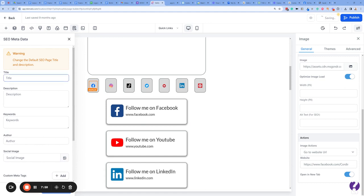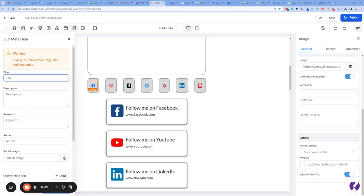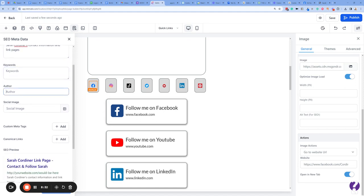Keep pressing Save. You will get a pop-up asking what metadata you want. This is what people see on Google or on social media when this page is shared. I'm going to call this 'Sarah Coordinator Link Page' with the description 'Contact and follow Sarah Coordinator's contact information and link pages.' You can put in keywords if you want, but I'm just going to leave that off.